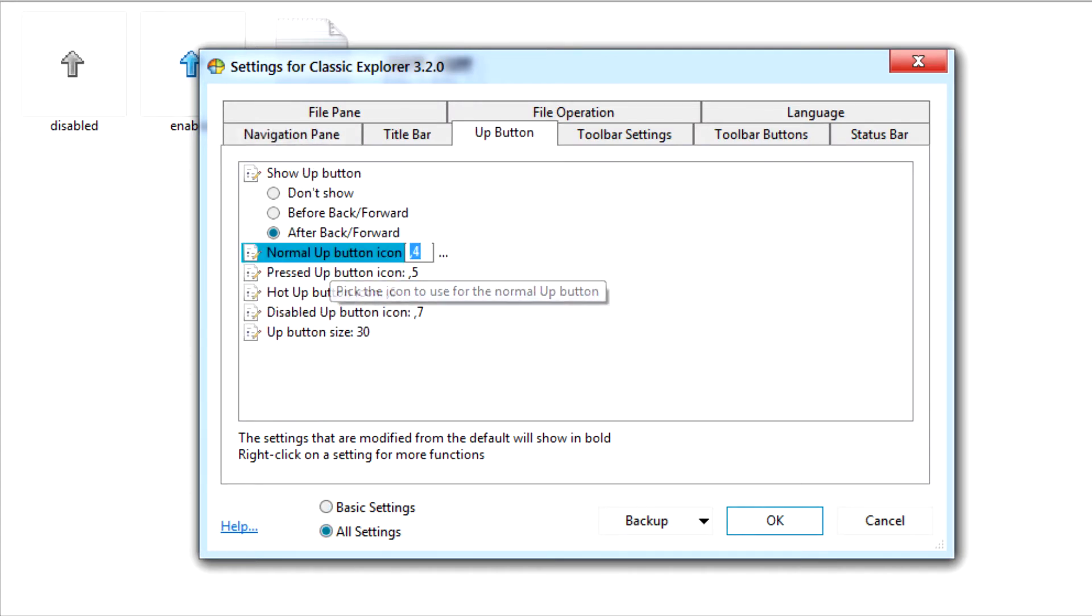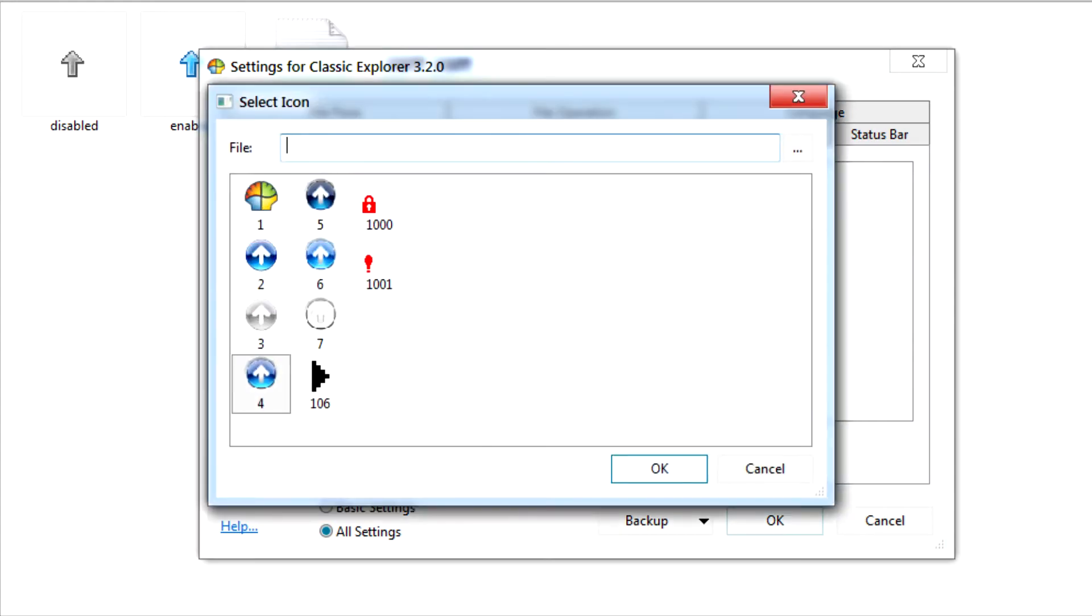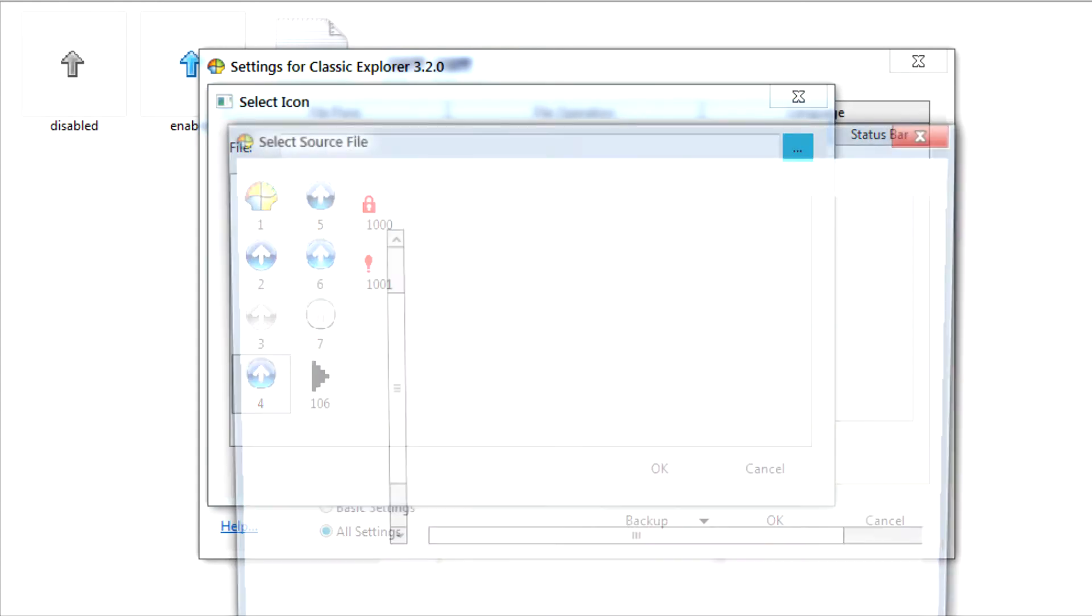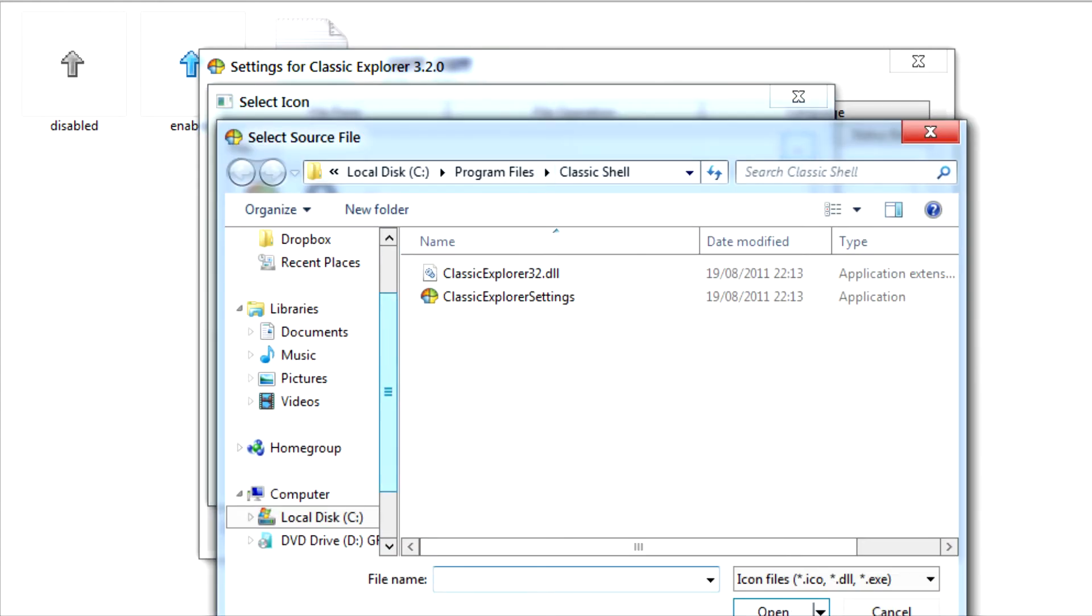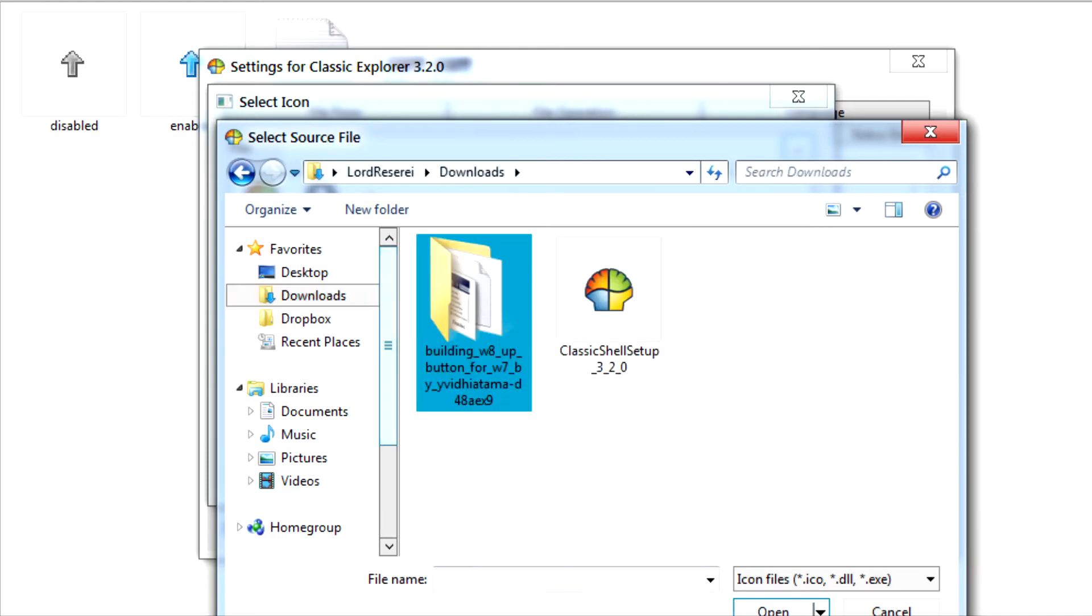When we go to the Up Button tab, what you'll need to do is select Normal Up Button, and change the icon to the one that we downloaded. You need to navigate to the folder and select Enable.